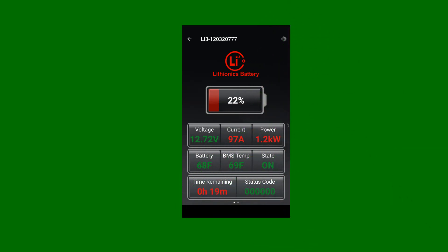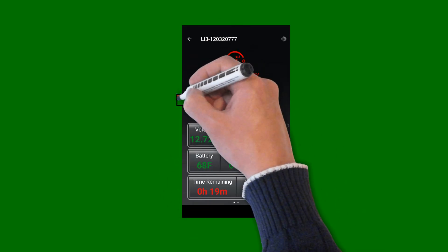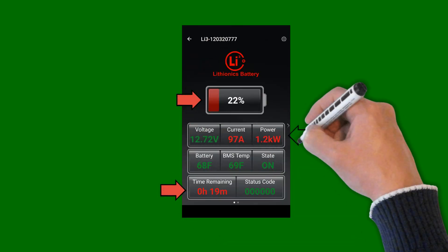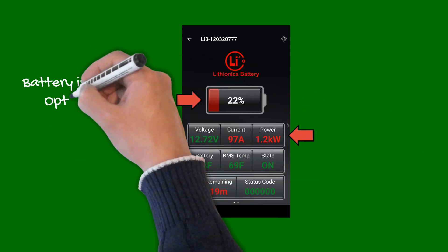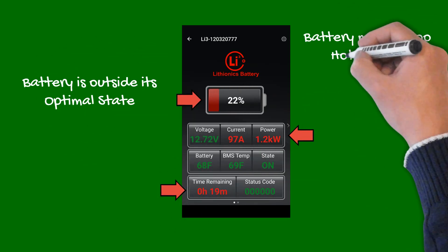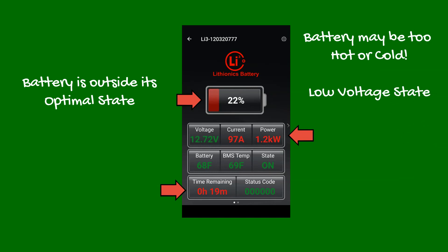When these values turn red, it generally indicates the battery is outside of its optimal state — for example, too hot or cold, or in the low voltage state and needs charging. The state of charge bar also turns orange, then red as the battery depletes, to serve as a reminder to charge the battery.